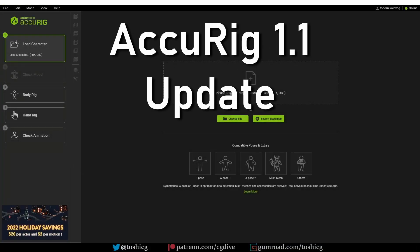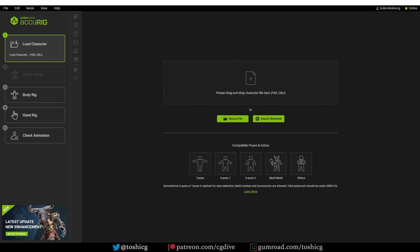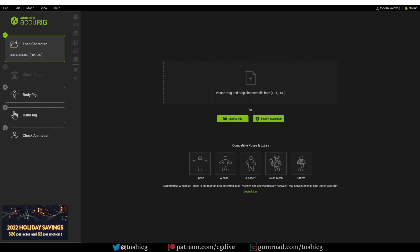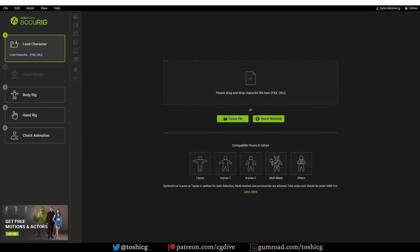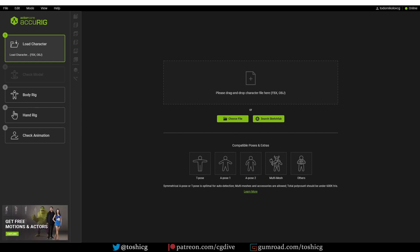This is a really quick video to let you know that Accurig has been updated to version 1.1. Accurig is a free software which allows you to quickly and easily rig humanoid characters, and the process is almost automatic. I already made a detailed video about the whole process, including export to Blender, so if you don't know the basics of the software, please check that out. In this video, I'll just assume that you know the basics, and I'll show you what is new in this update.